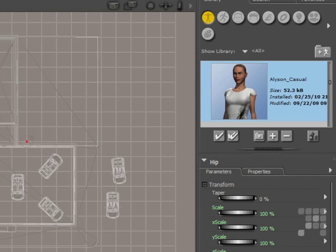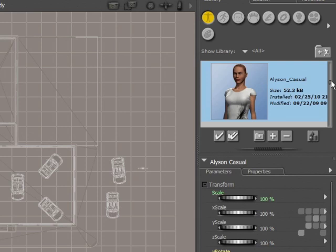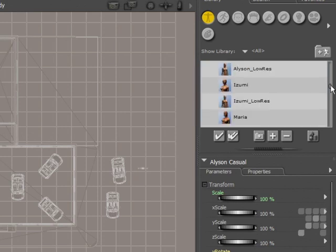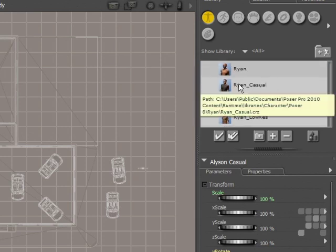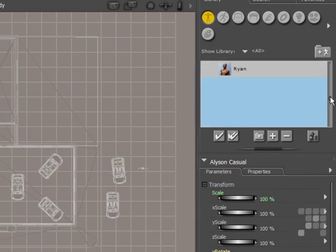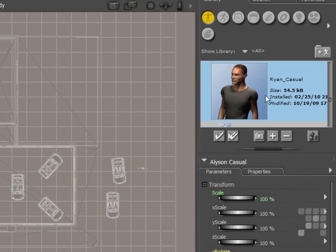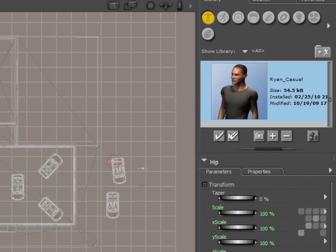I'll drag her over slightly here. And I also want the Ryan figure, so I'll just add him as well. There's the Ryan Casual figure. Just make sure his preview is showing, and then I'll move him into position using the translation tools.